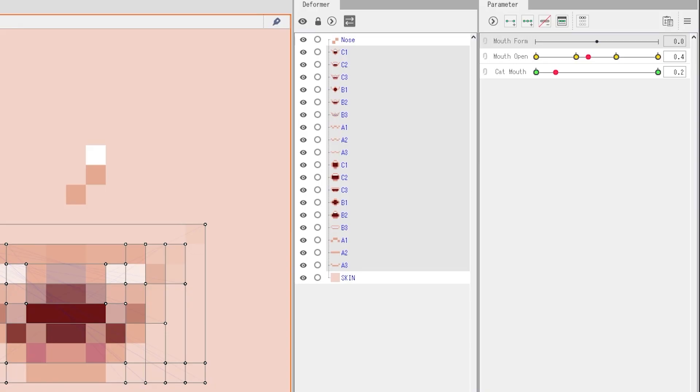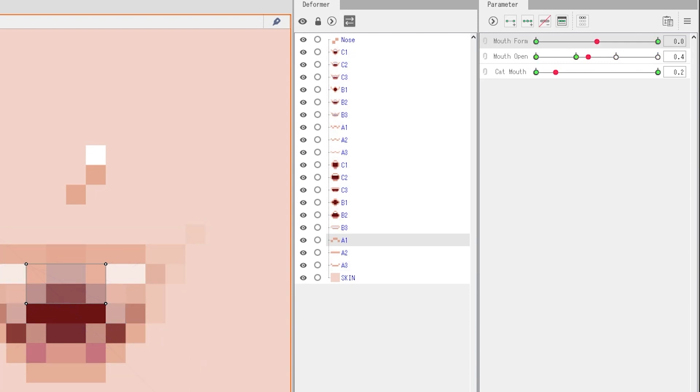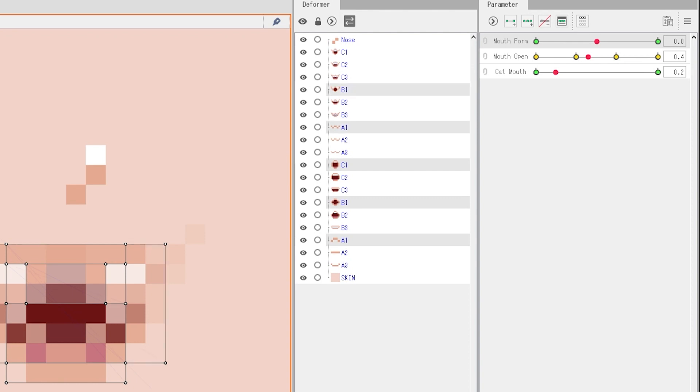Back in Live2D, we're going to select everything and then set two key forms on mouth form. Now we're going to go through and select the numbers for everything instead of the letters. So we're going to select A1, B1, C1, A1, B1, C1.